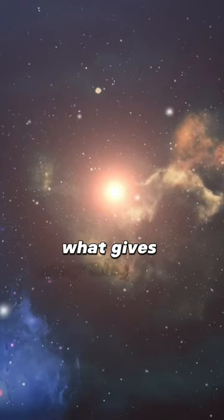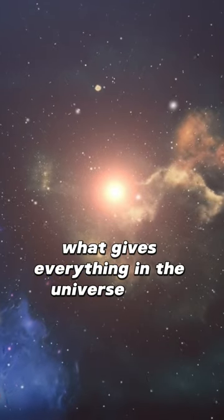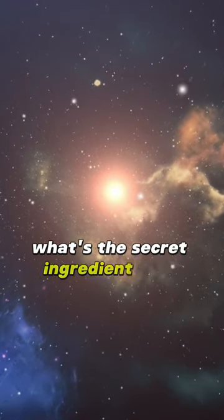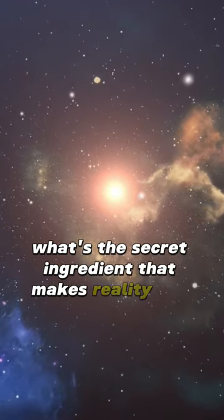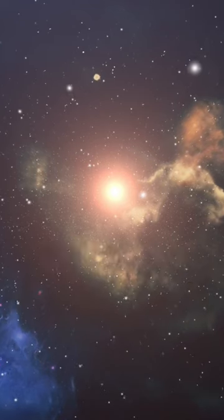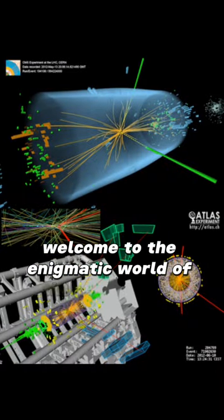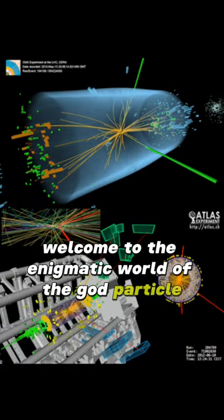Have you ever wondered what gives everything in the universe mass? What's the secret ingredient that makes reality real? Welcome to the enigmatic world of the god particle.